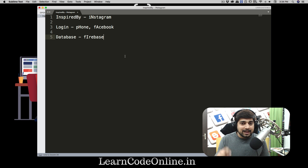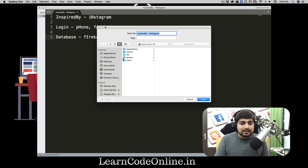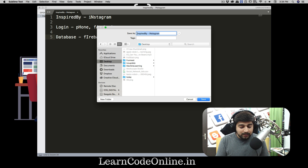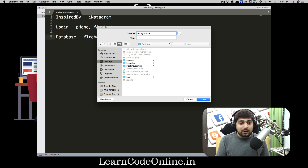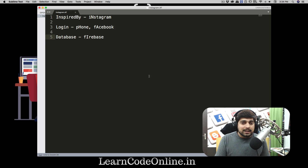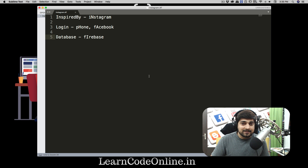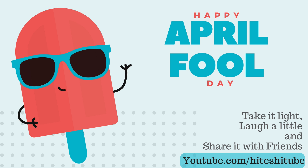Now we have to fetch this file into artificial intelligence. We're going to save this with a special extension — save it on my desktop and call it exactly what you want. I want to call this 'instagram' and the extension should be '.AF' — all in caps — and just save this. Once you save this file you have to fetch it into artificial intelligence to generate an app. This .AF file is supported by a special type of artificial intelligence.